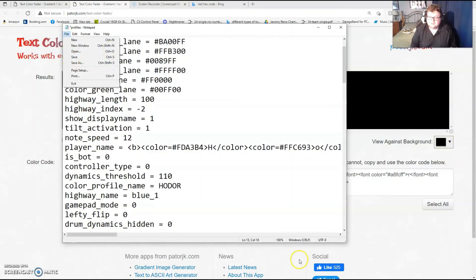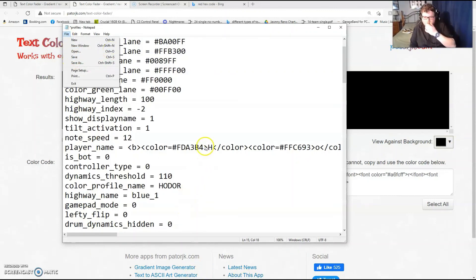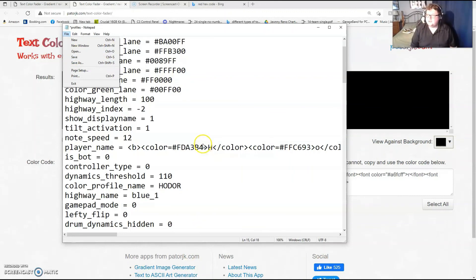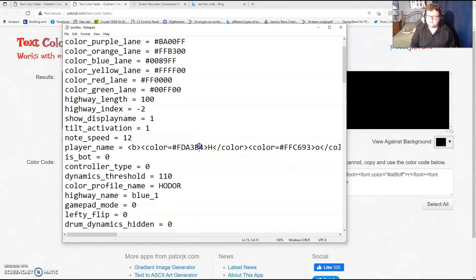Go back into the game and then you should be good to go. That is how you highlight or color your name differently in Clone Hero. Hope you all have a great weekend and see you next time.